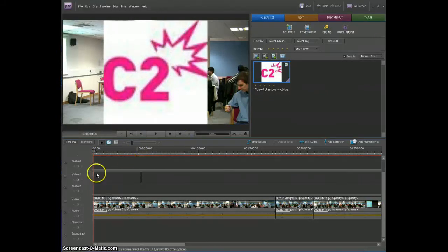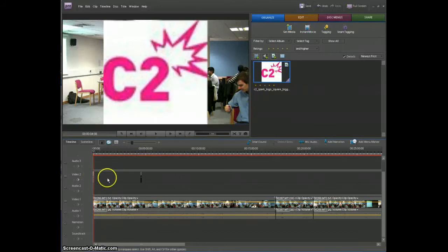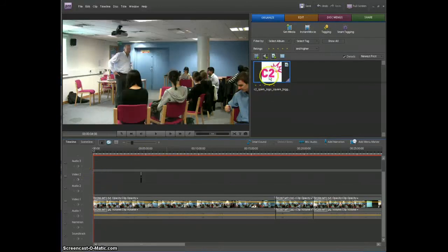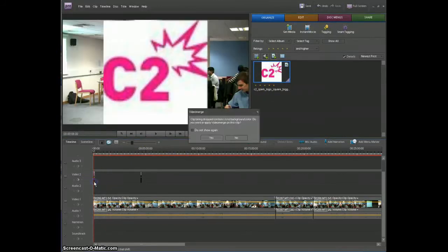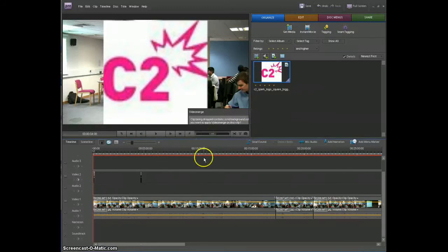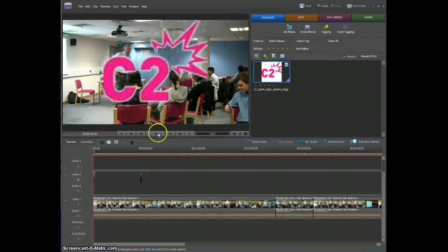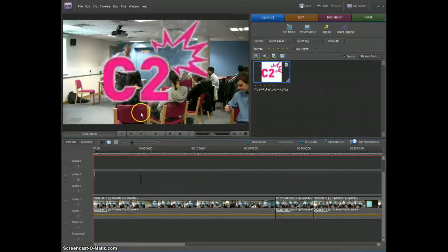And we'll alter the sizing next. But first if I remove that and then I'll show you what it looks like with video merge, you can see it's taken the background out almost completely, needs a bit of tweaking.